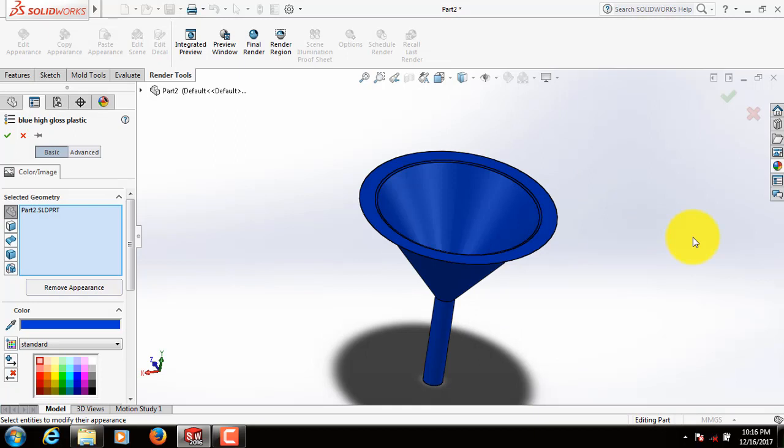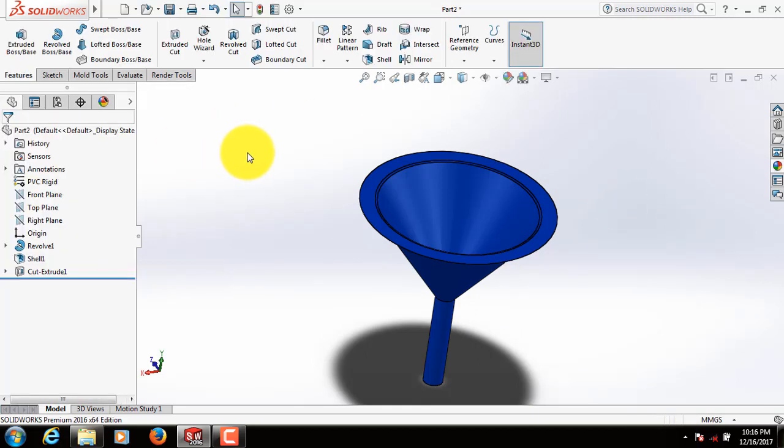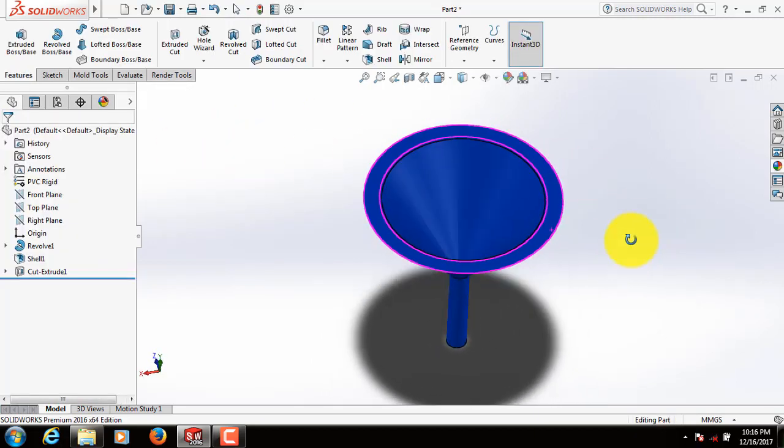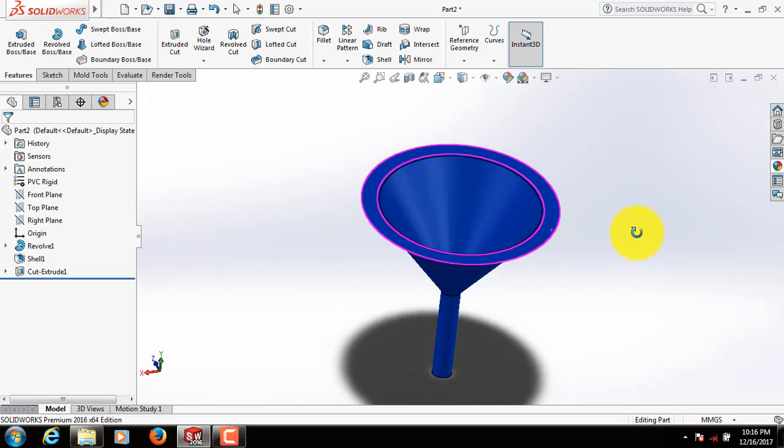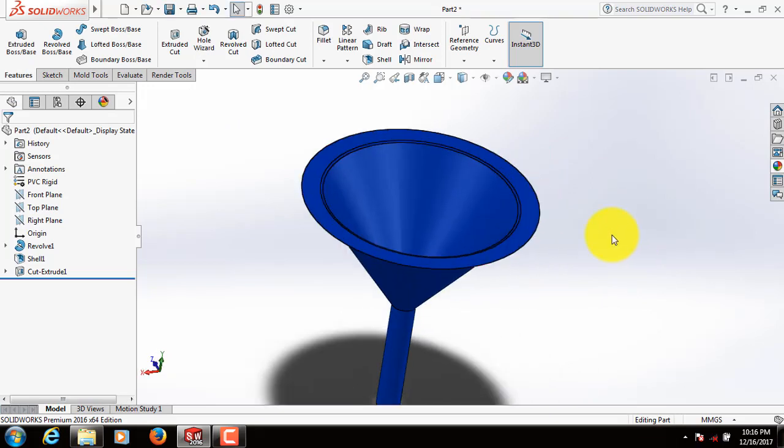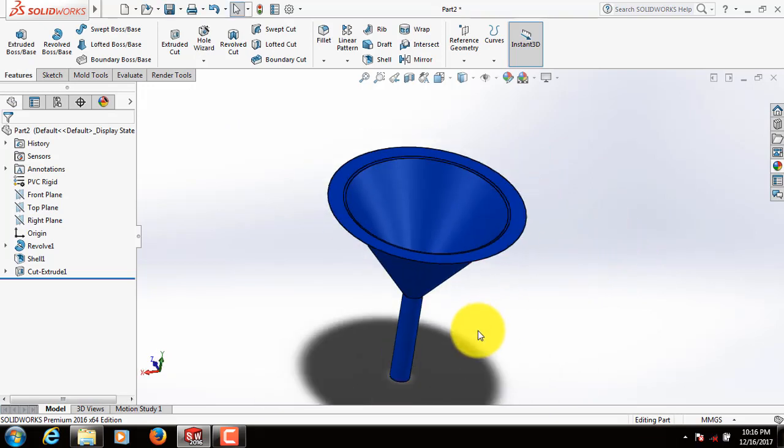Okay, now this is our funnel. If you think this video is useful, please subscribe to my channel, like, comment, and share my videos. Thank you.